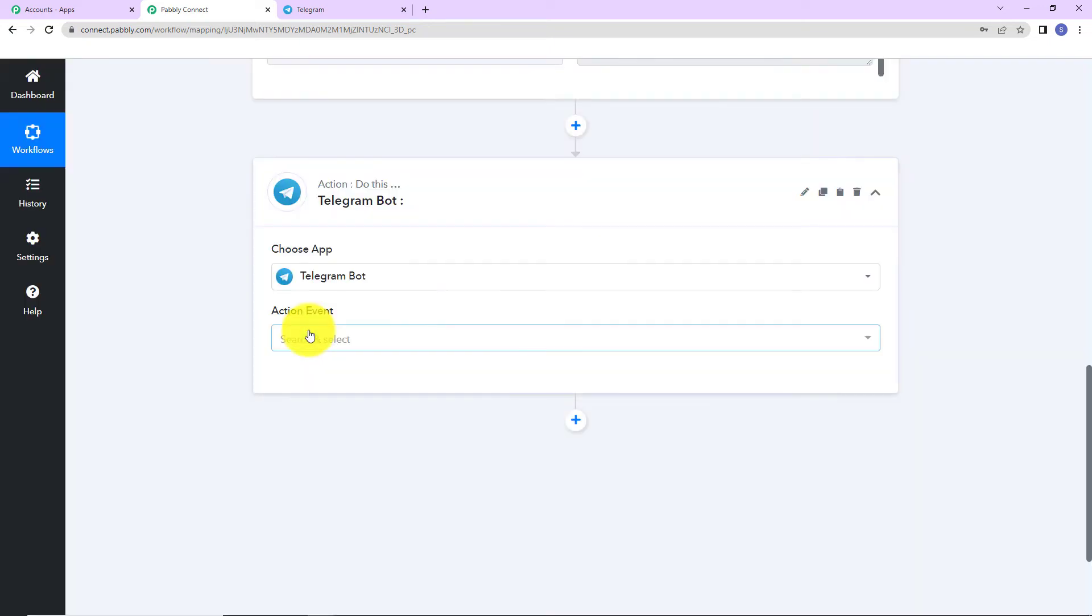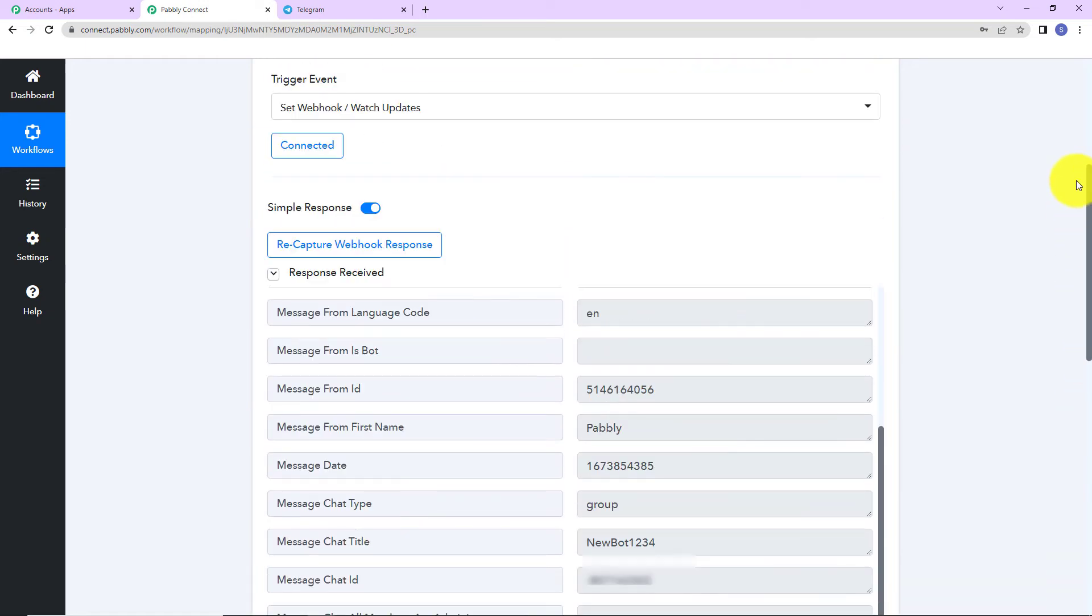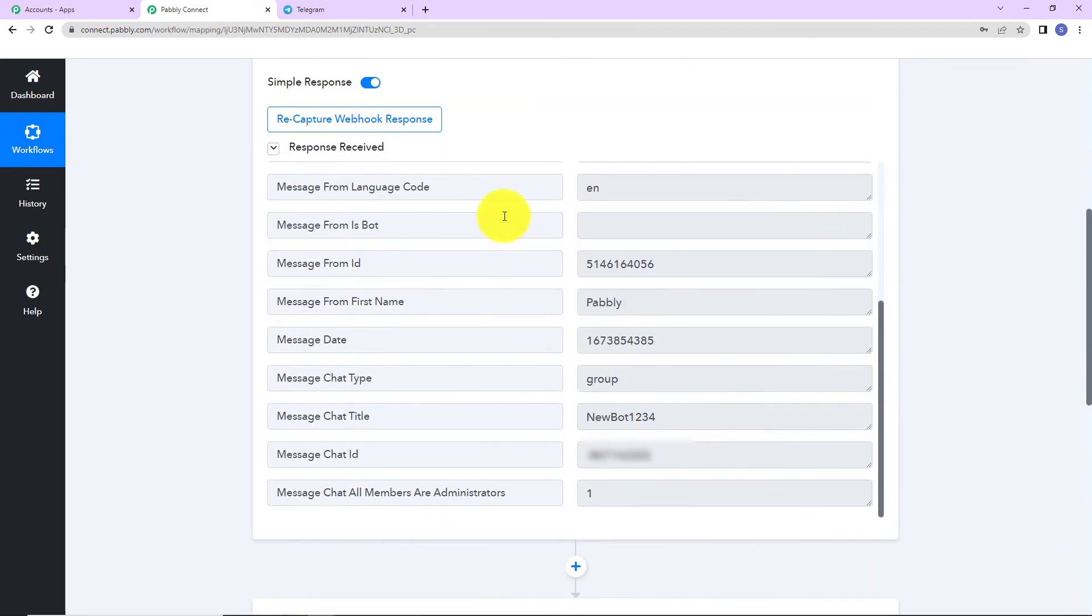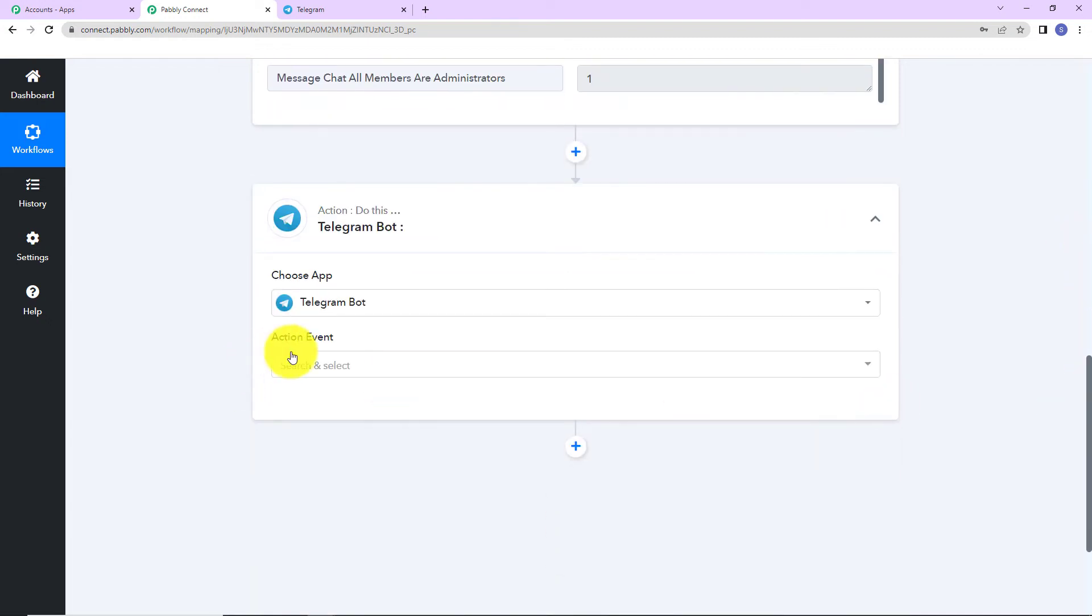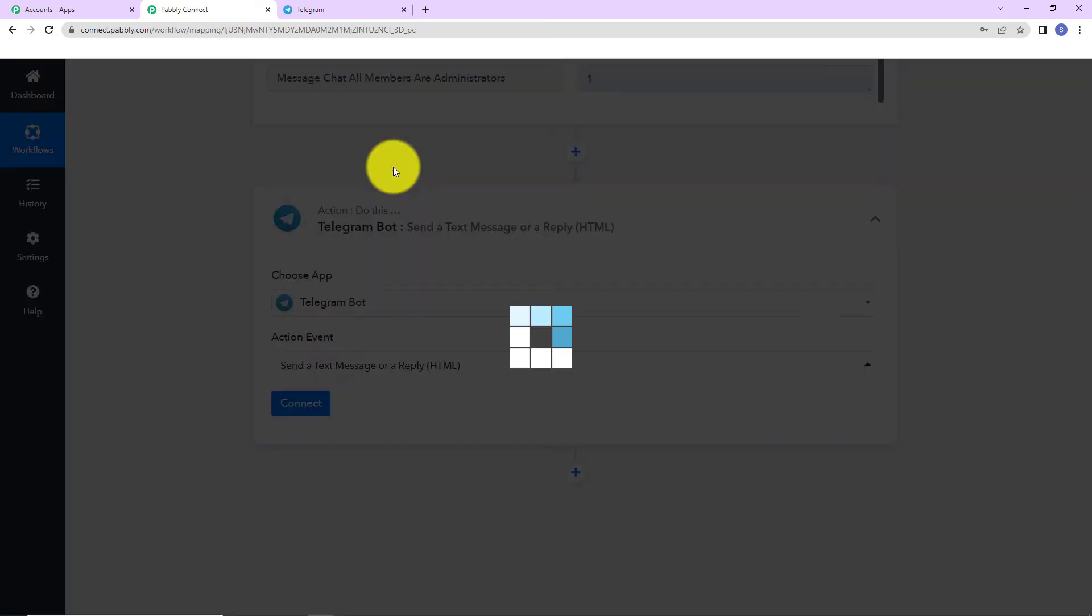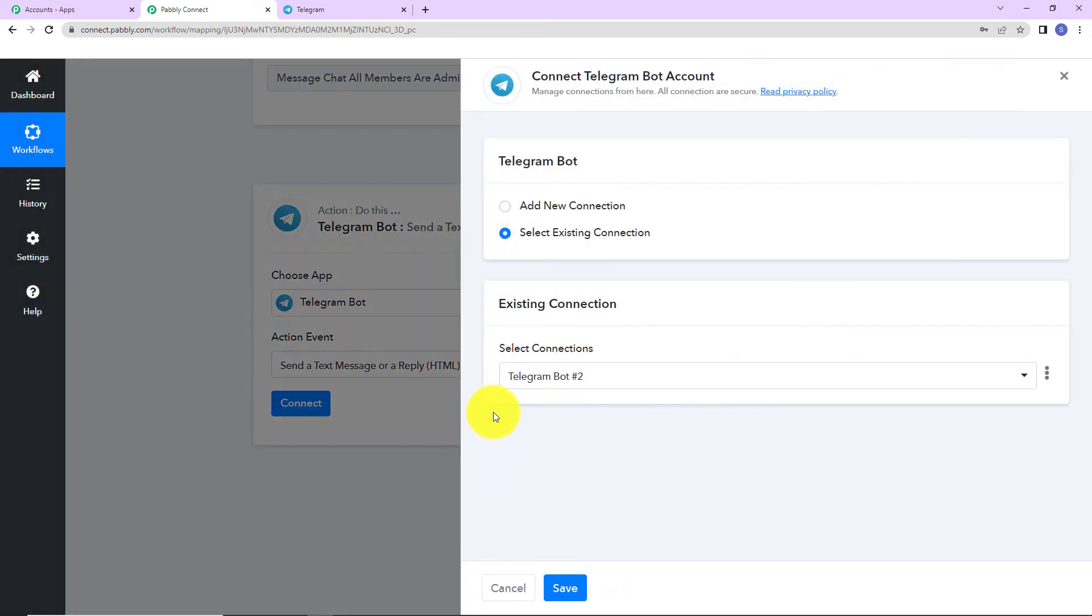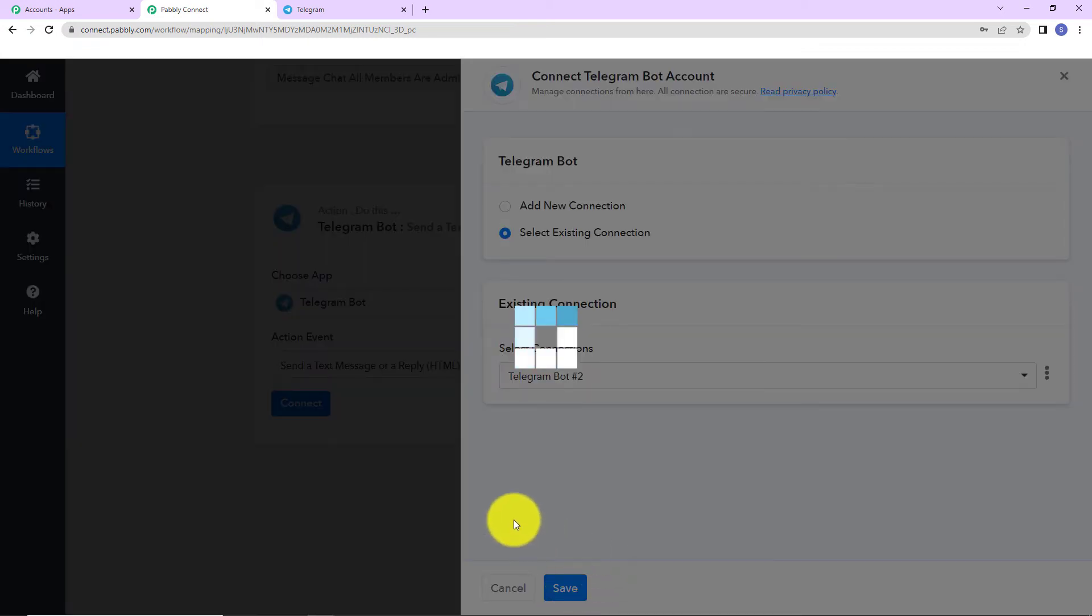Now, in the trigger application, what has happened? Every time there would be a message, we had received the message here. Now, how can you send the message? So, here the action event would be to send a message or a reply. I am going to select this and now connect. Again here Pabbly Connect is asking to connect itself with a telegram bot account. So, we are going to repeat the same process. I am going to go ahead with the existing connection here.